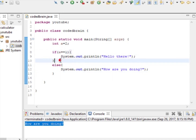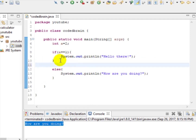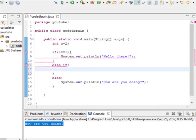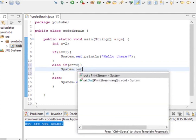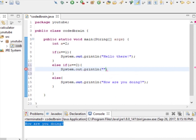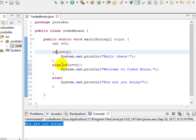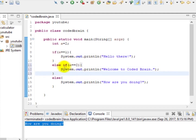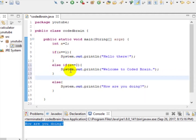But what if we need more conditions — like three or four? You can use 'else if.' Open the bracket and you can give another condition, like a == 2. This is a new condition where you can print something different. You can use not just two, but three, four, five — unlimited conditions using else if.